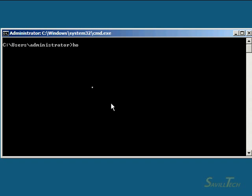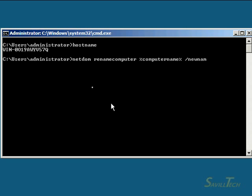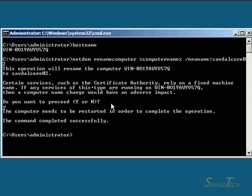Currently, we've got an auto-generated host name. We're going to use the NetDOM command and to avoid typing in that name, you can use the environment variable computer name and give it a new name. I'm going to call this one Savdal Core02. Do I want to proceed with the rename? Sure.